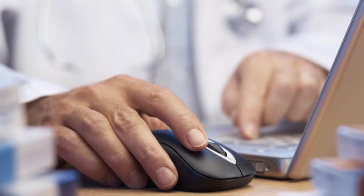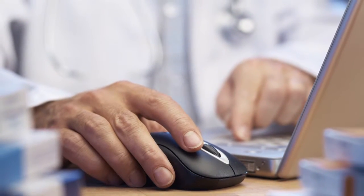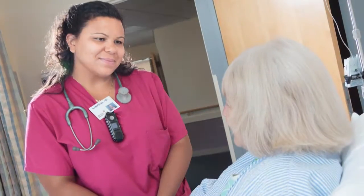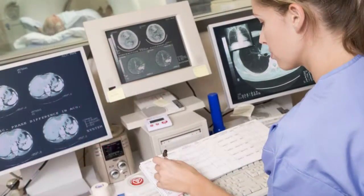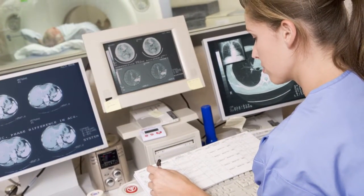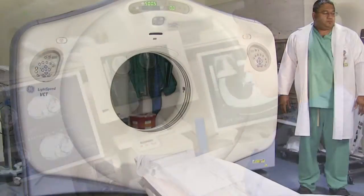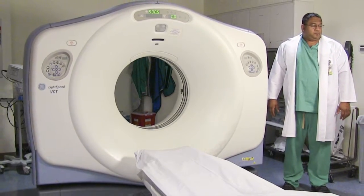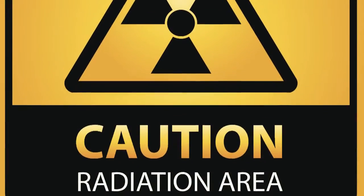So your doctor has ordered a CT scan to help with diagnosis of your condition and or treatment. You probably have several questions. What exactly is a CT scan? What will happen during your exam? What can you expect before and after your CT scan? Are there any risks or side effects?